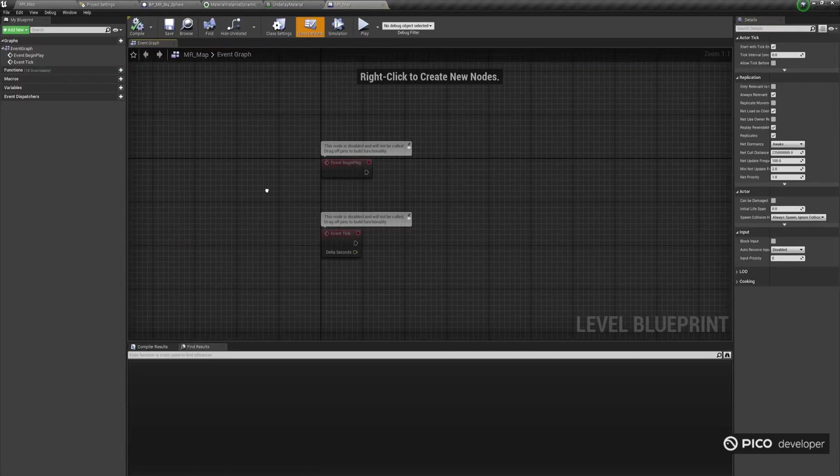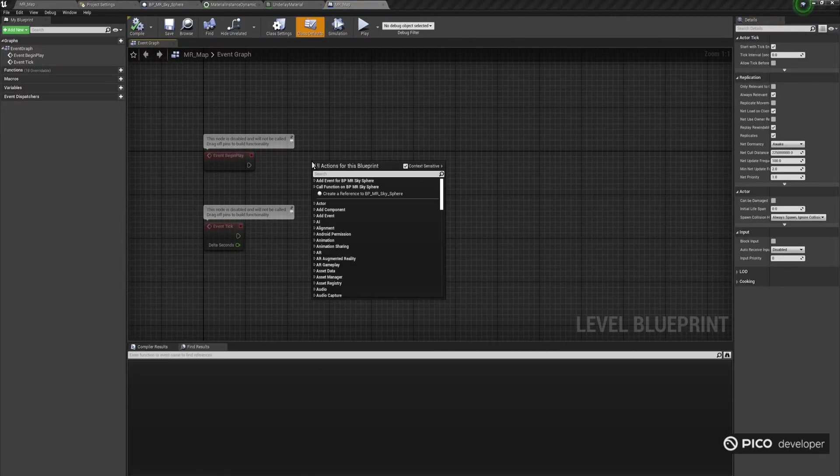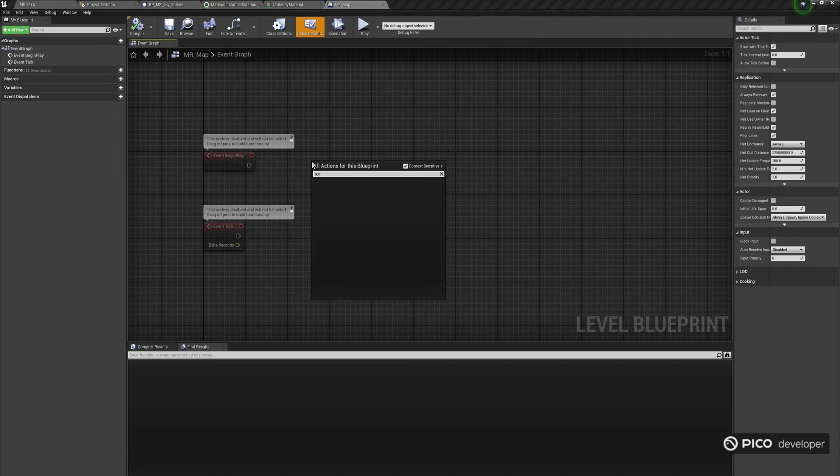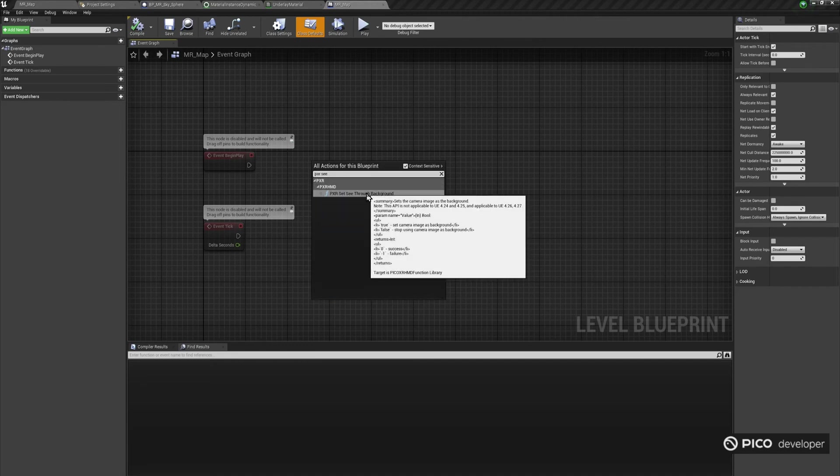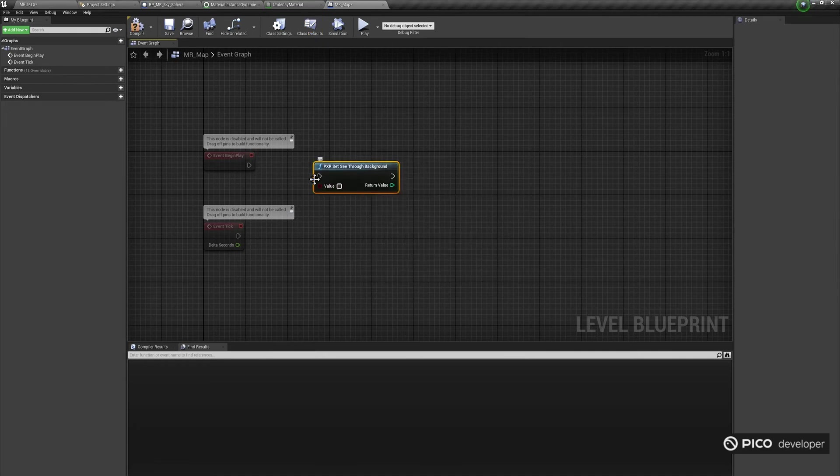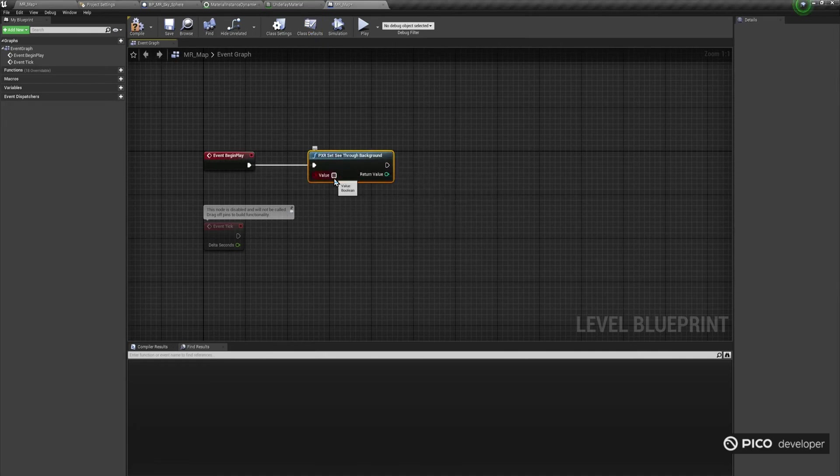Open your Level Blueprint, and on Event Begin Play, connect the PicoAPI function PXR Set See-Through Background, and make sure you tick the Boolean Value parameter. This function will set the headset camera image as background, and will make sure the video feed is rendered in the scene, on top of all pixels with alpha channel value of 0.